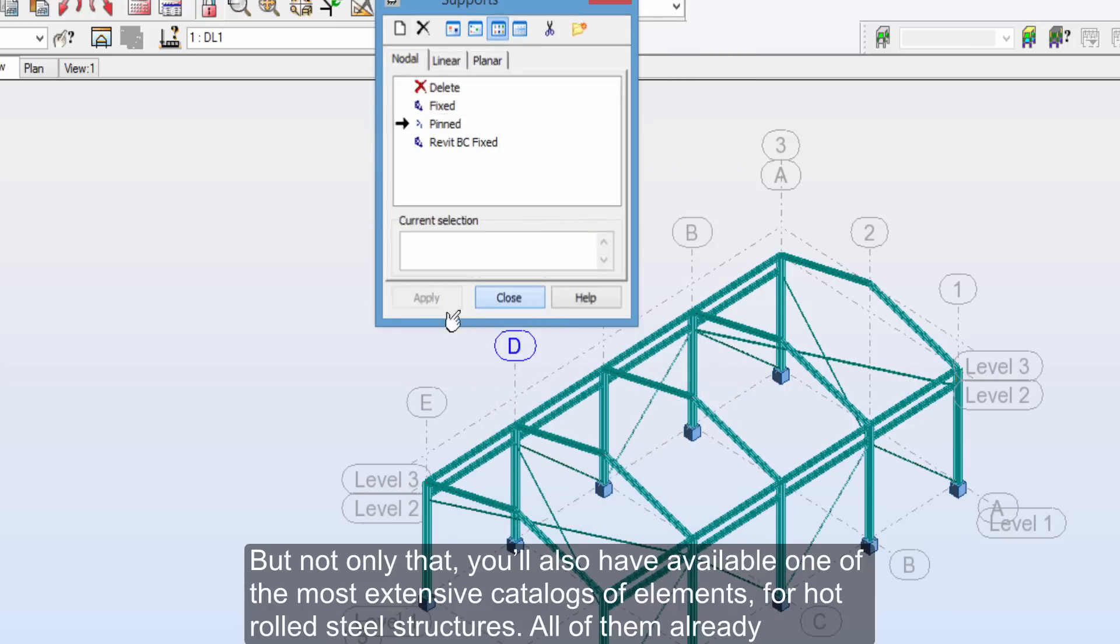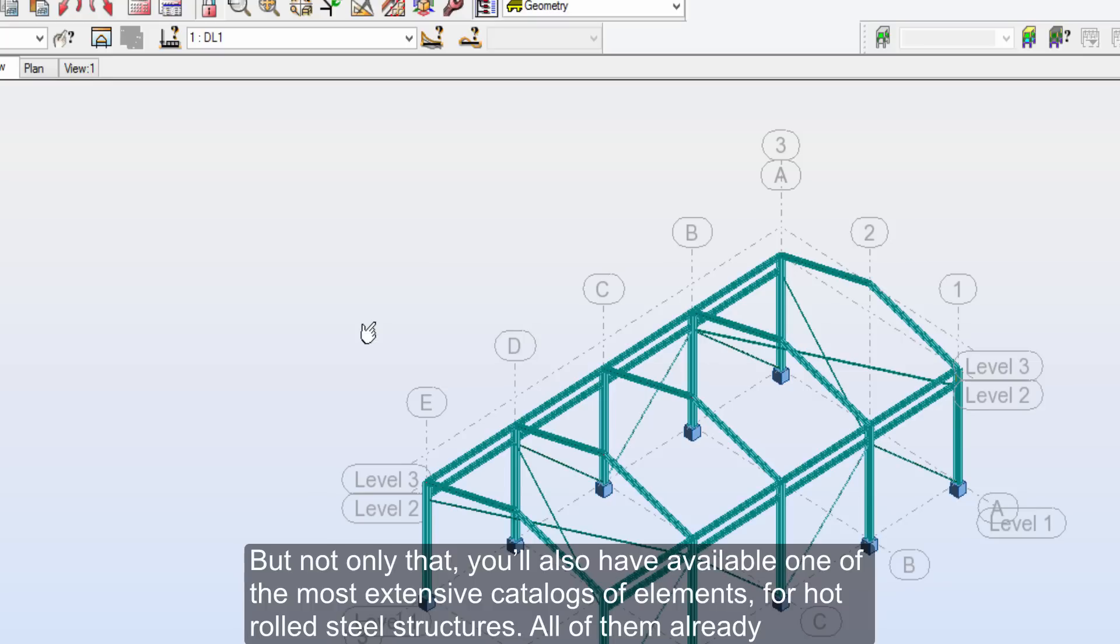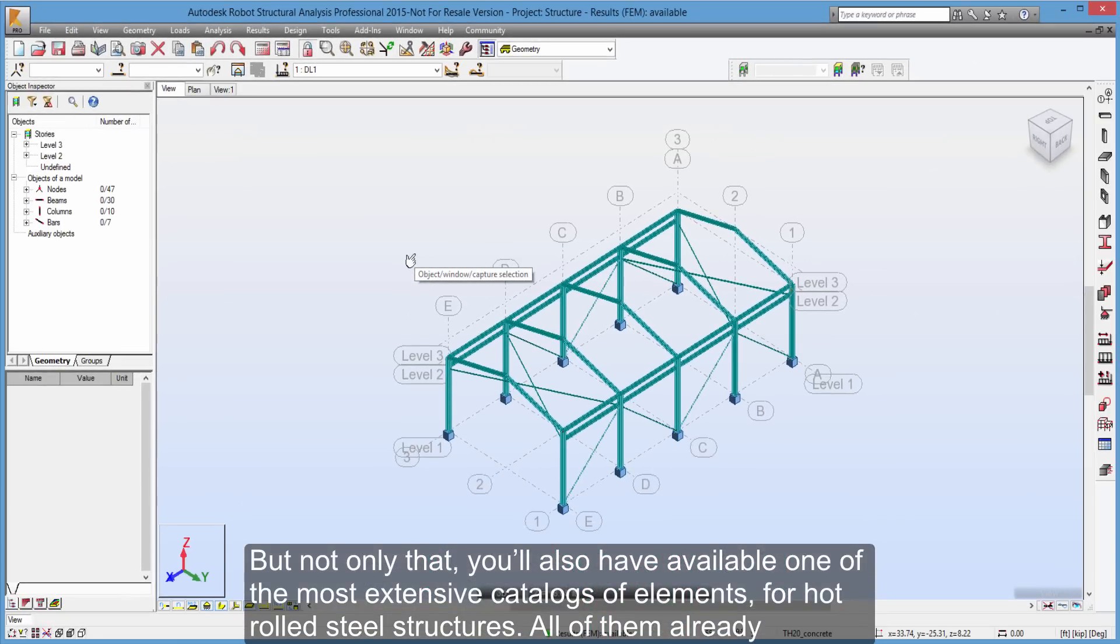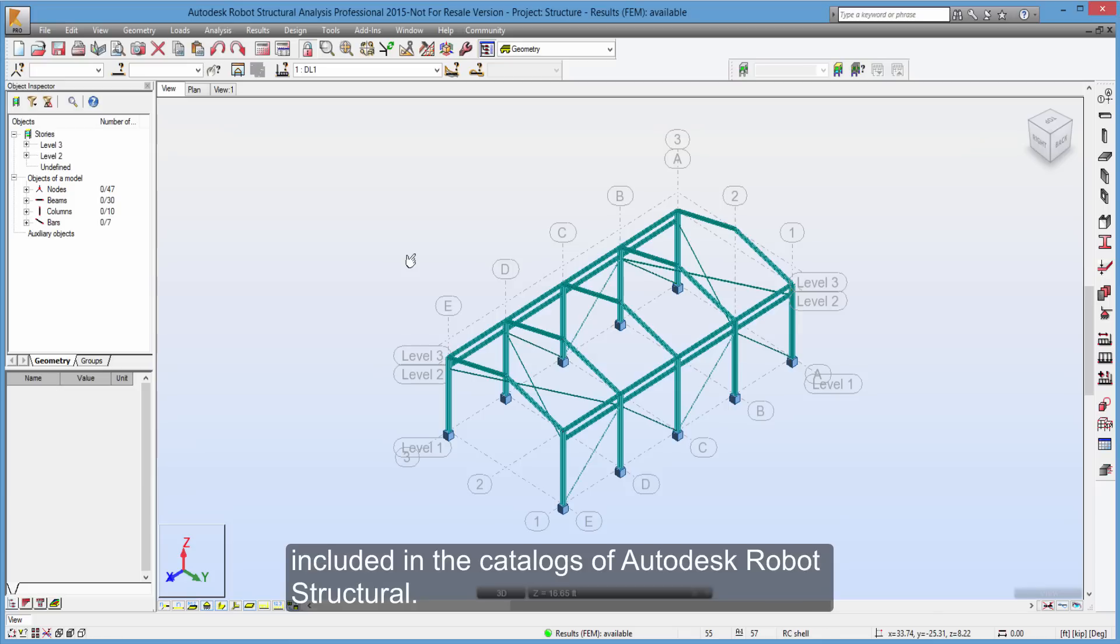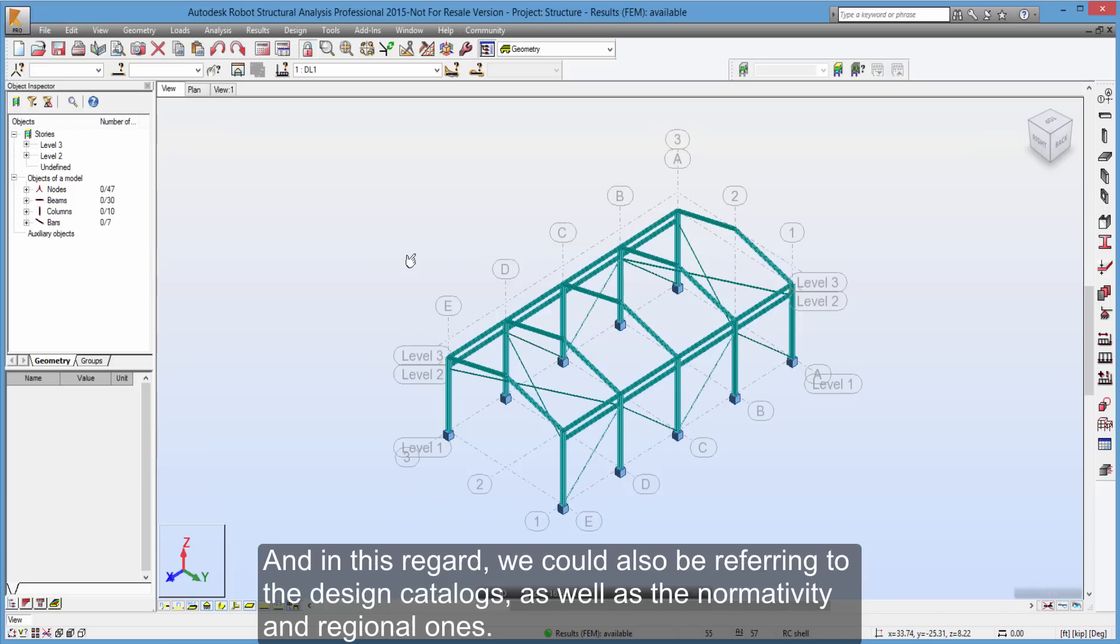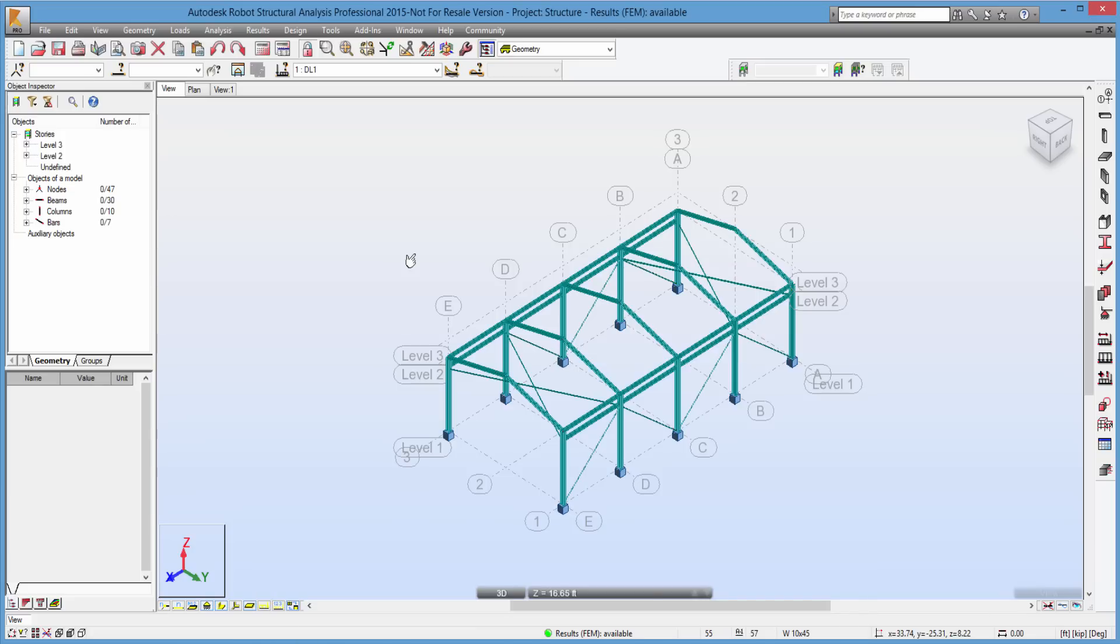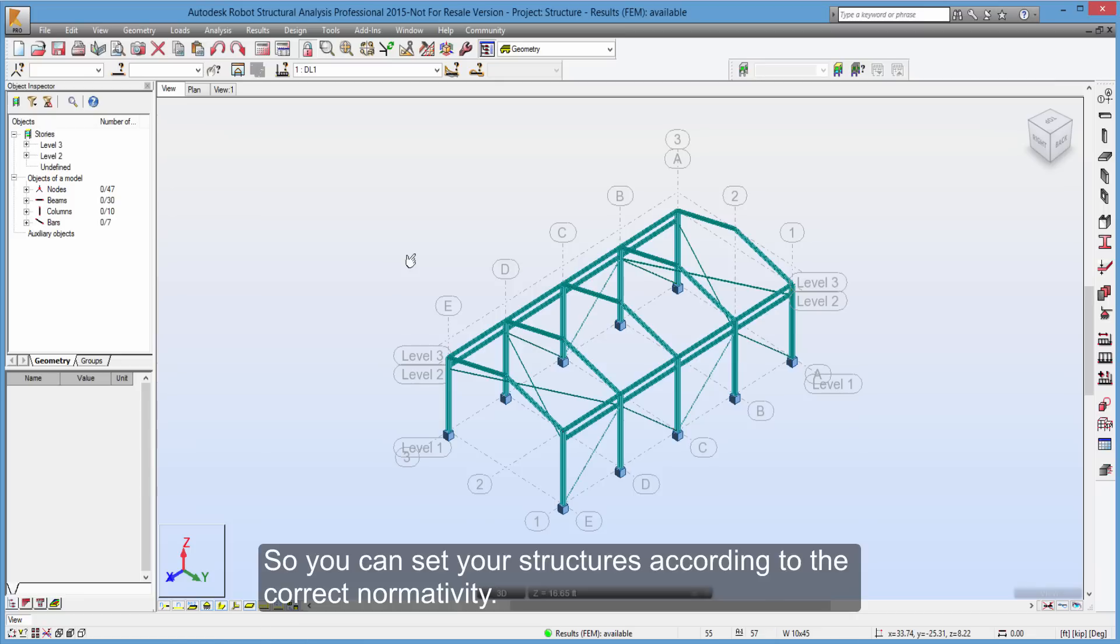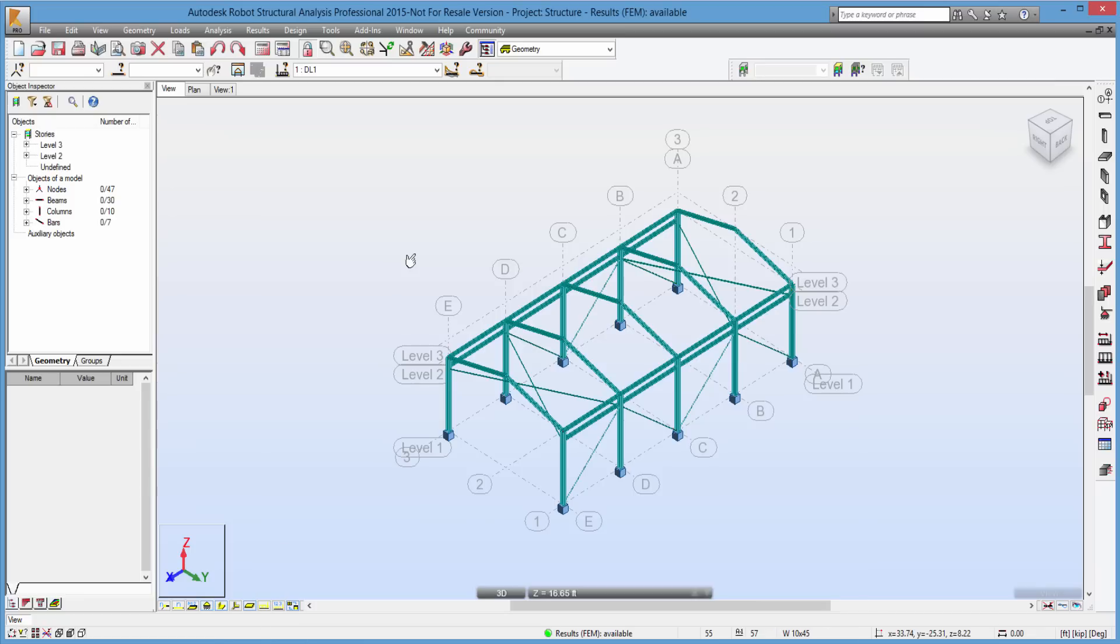But not only that, you'll also have available one of the most extensive catalogs of elements for hot rolled steel structures. All of them already included in the catalogs of Autodesk Robot Structural. And in this regard, we could also be referring to the design catalogs, as well as the normativity and regional ones. And this is because Autodesk Robot is an international level software, always concerned to include catalogs from all around the world. So you can set your structures according to the correct normativity.